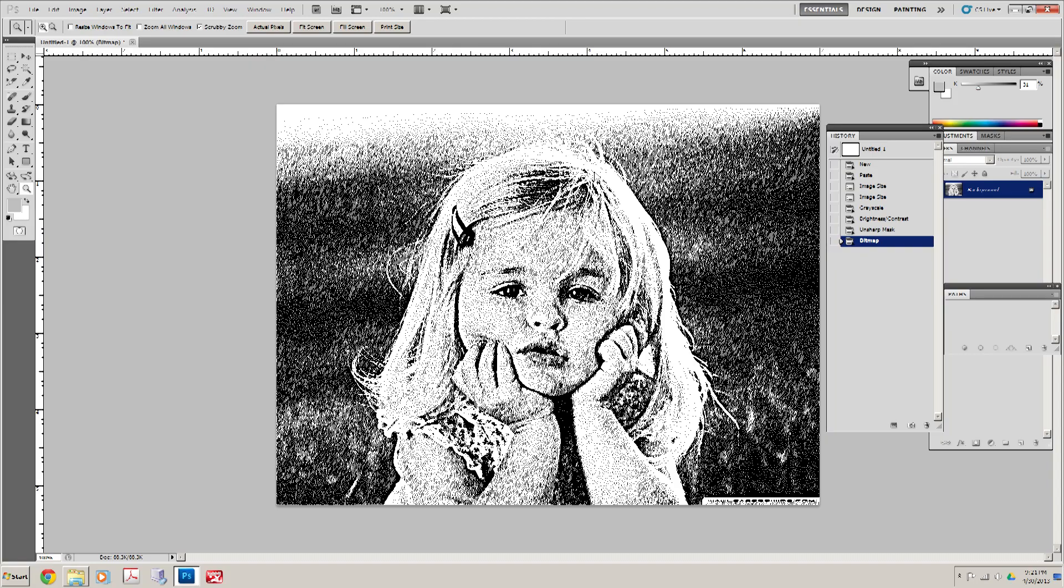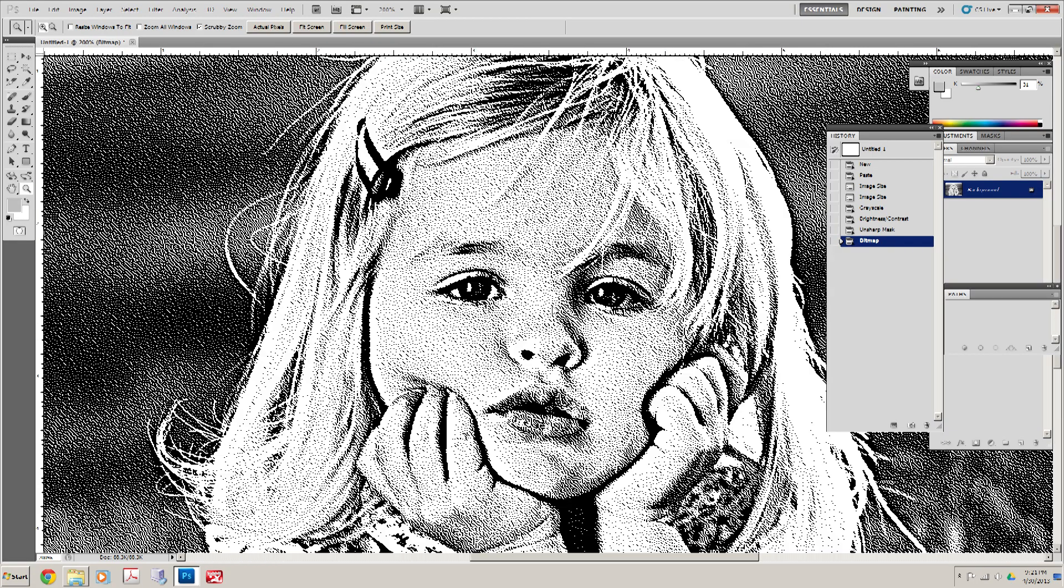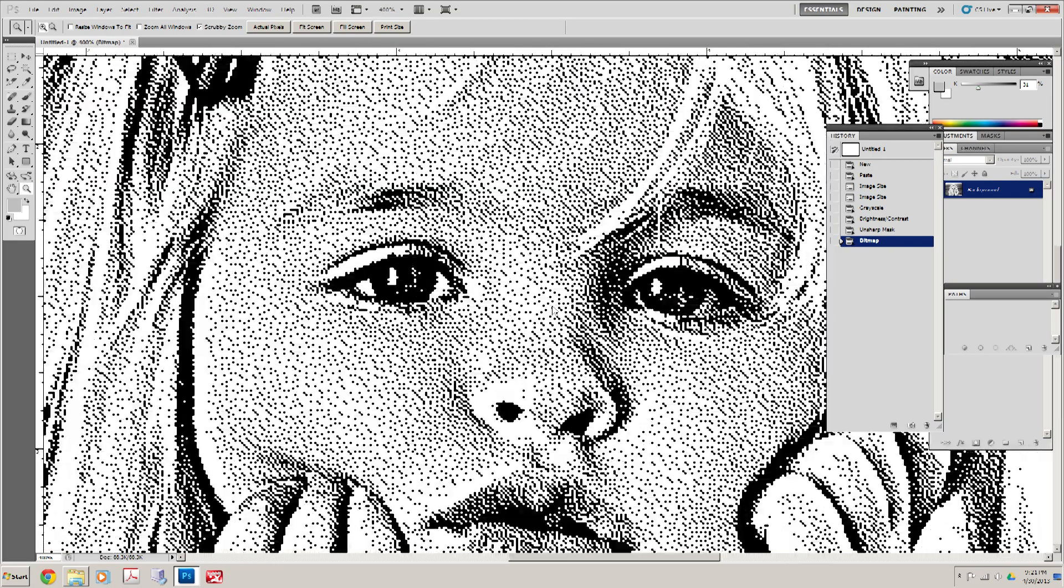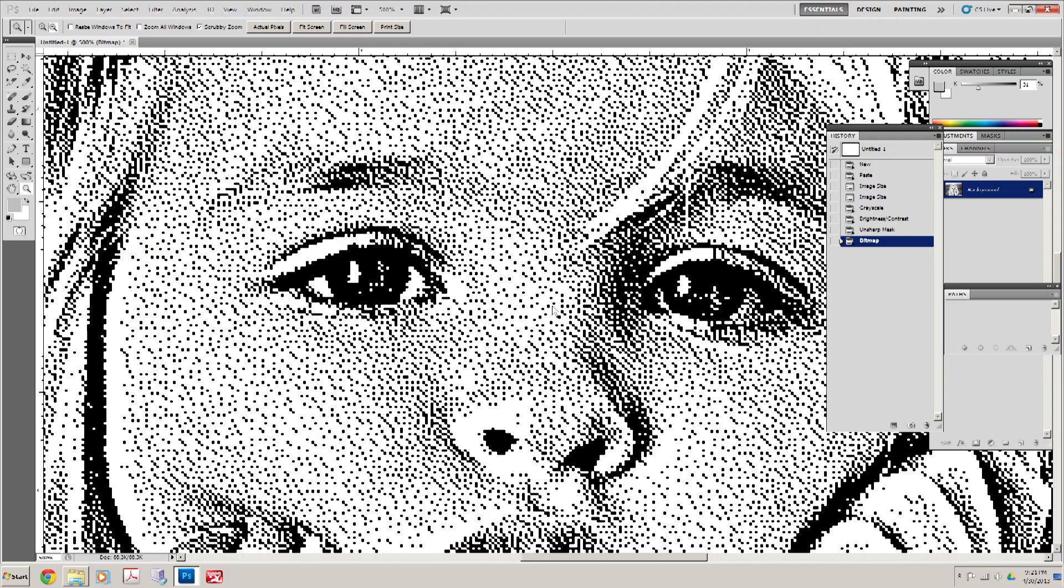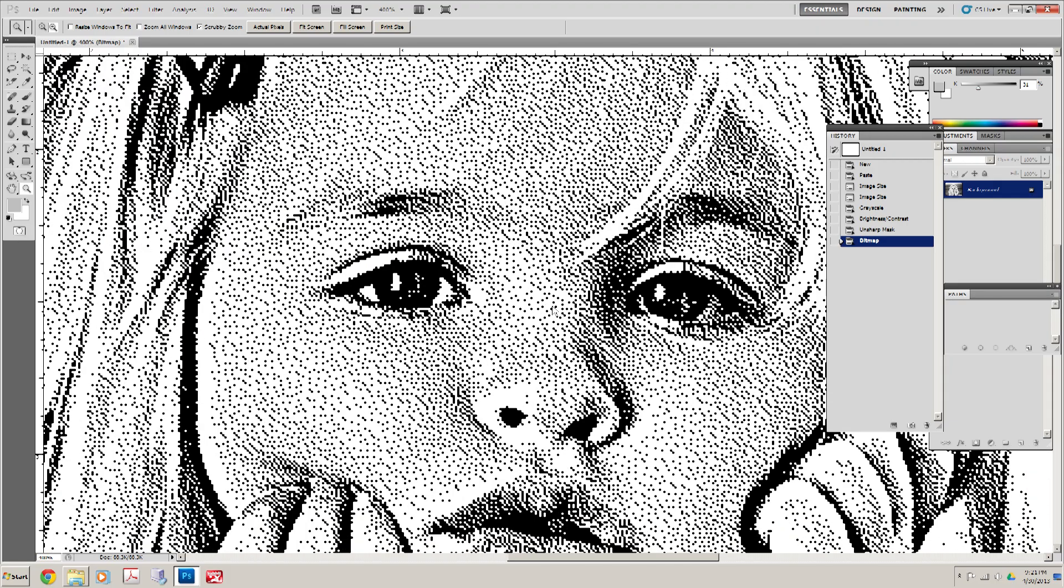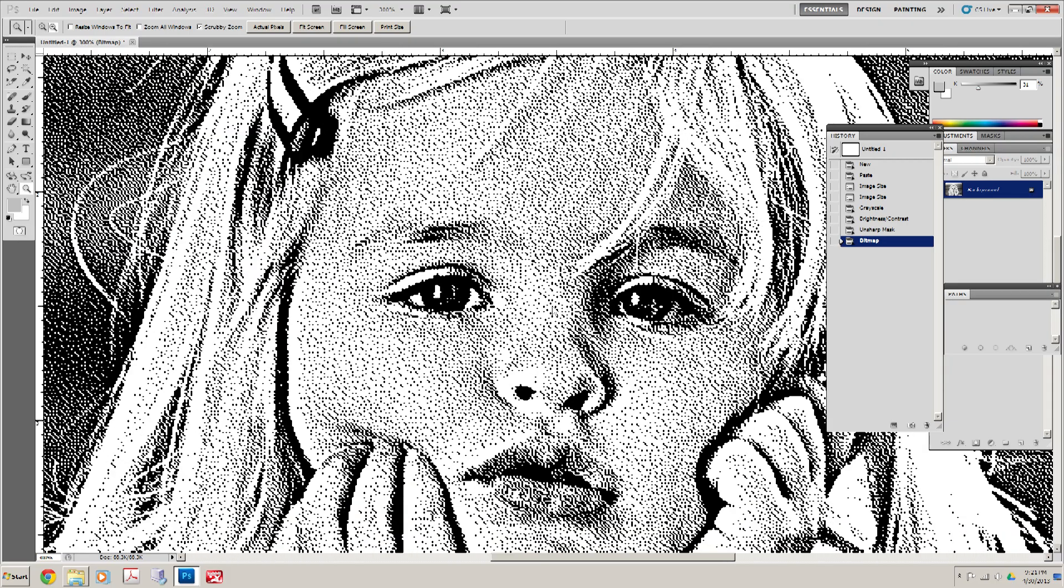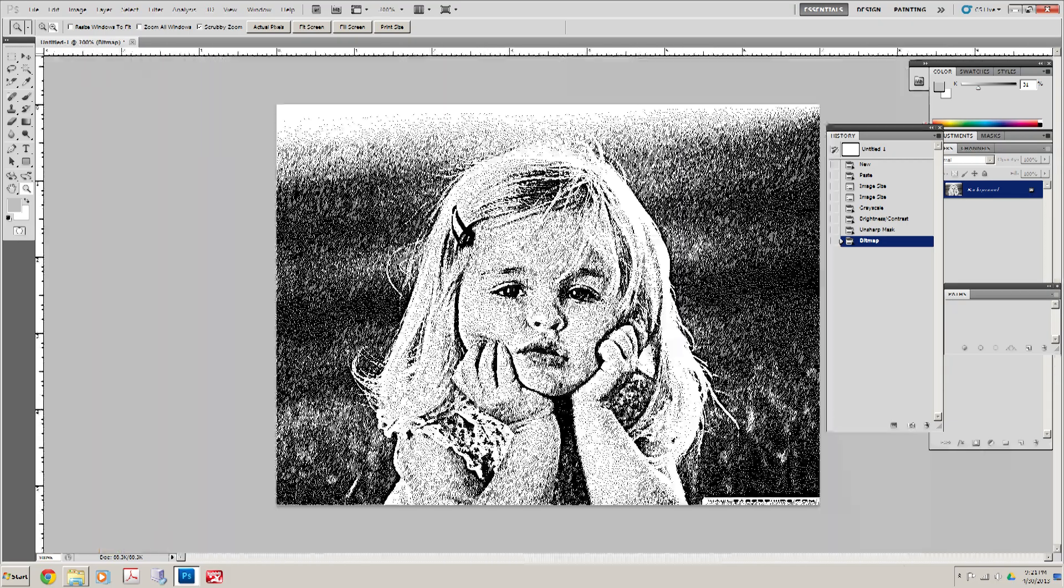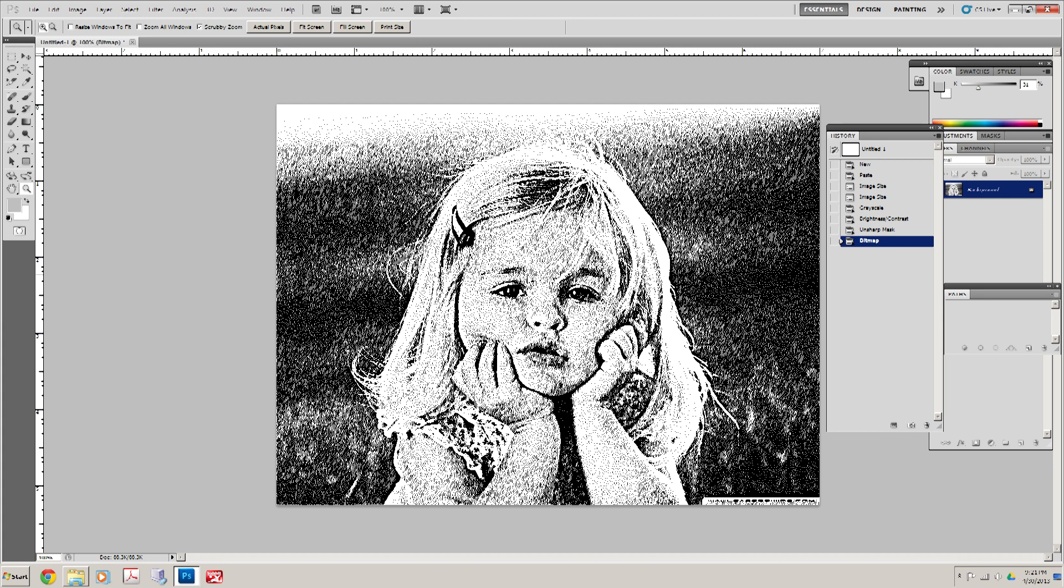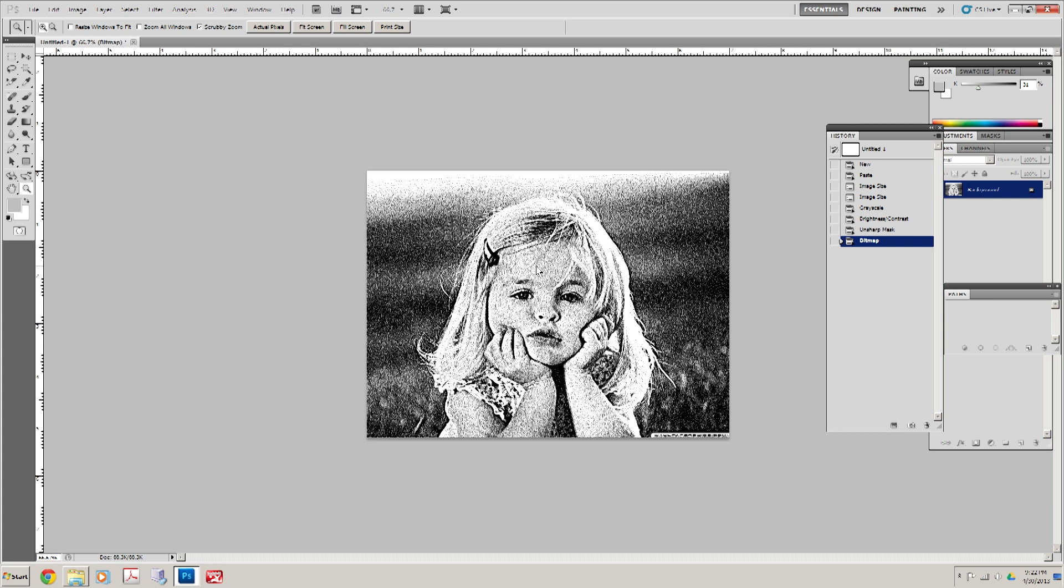Let's go ahead and zoom in here. You're going to see that the image is made up of a bunch of dots. Now with practice, you're doing this, you'll kind of get the hang of how things will look on different materials. But this image is actually going to turn out quite nice.